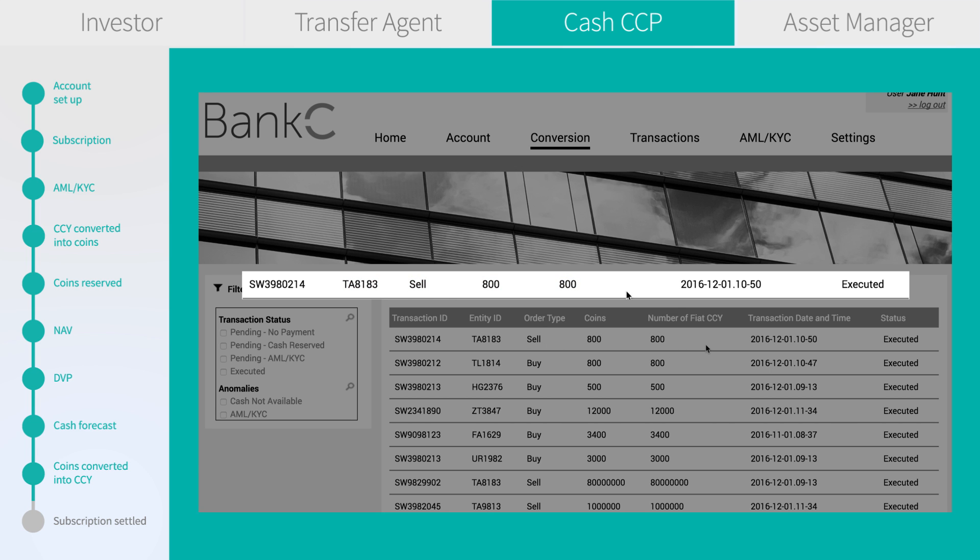On the cash CCP side, we see the TA has received the coins. On the conversion screen, we see the CCP has converted the coins back to euros to the fund custodian bank.